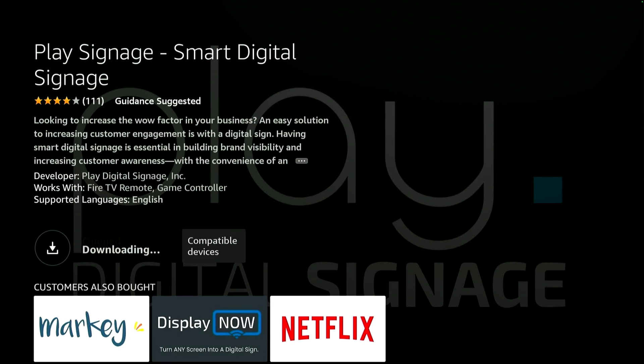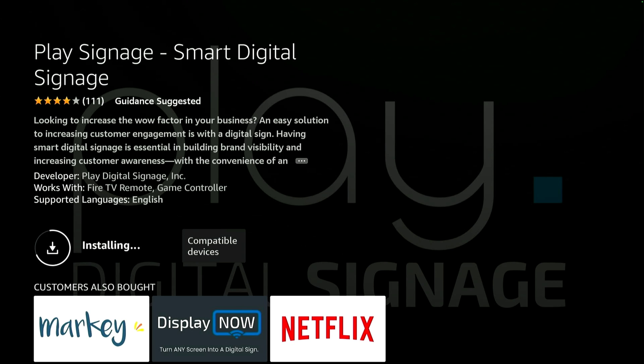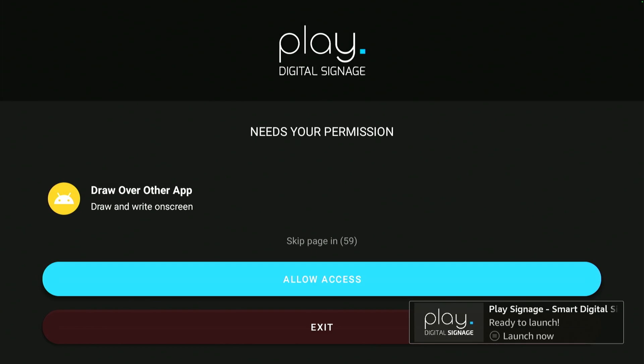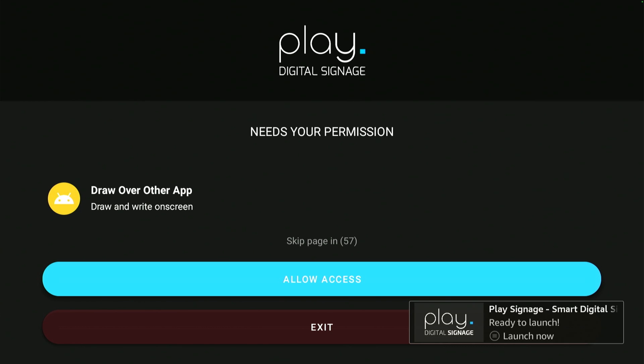When you have found the app, you can download and install it, and after a minute or two, open the app. When the app starts up the first time, you have to accept that the app can be on top of other apps. Simply click Allow Access.